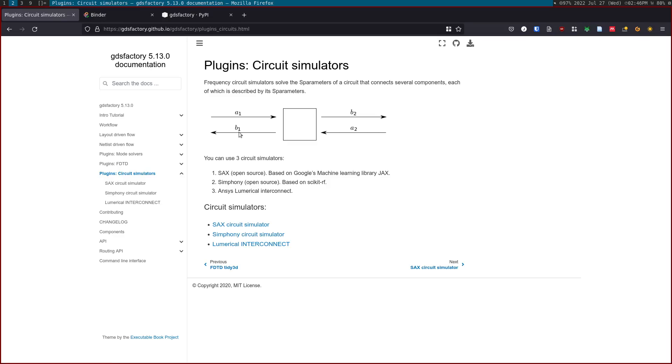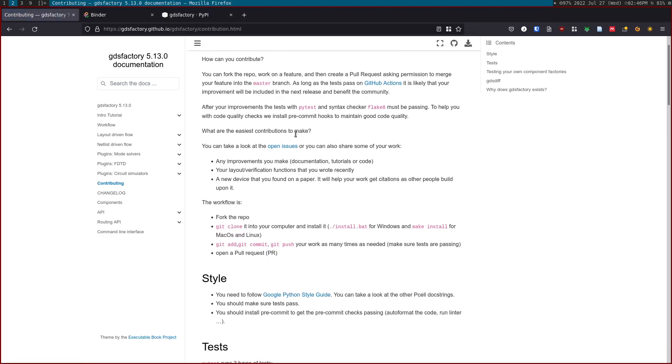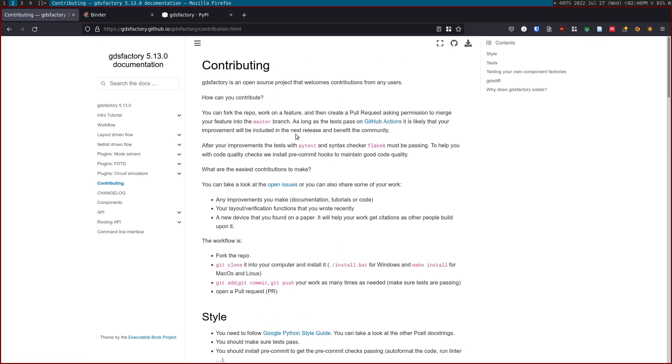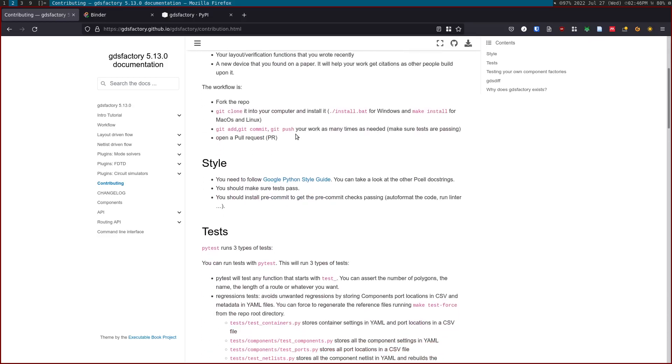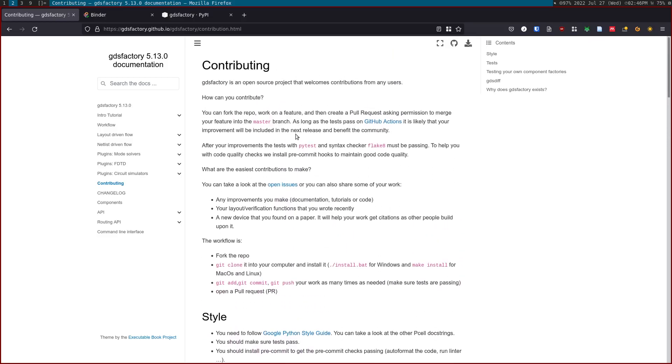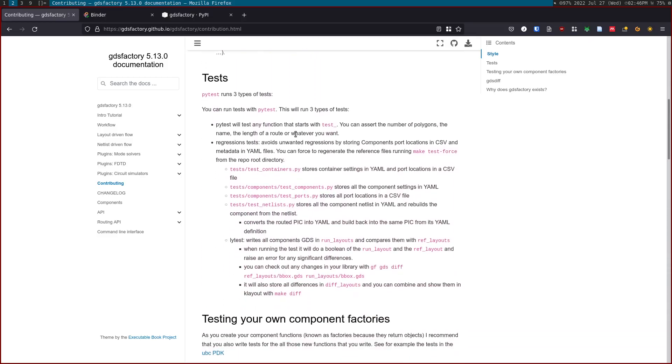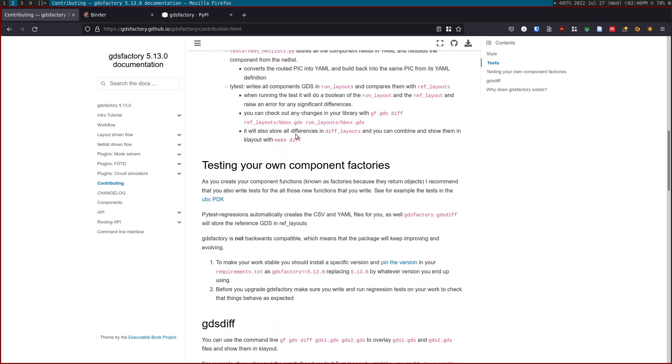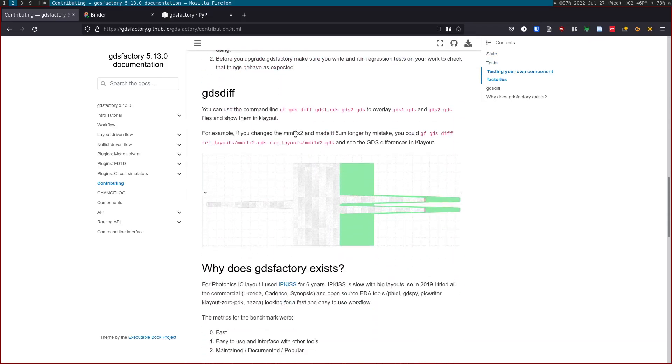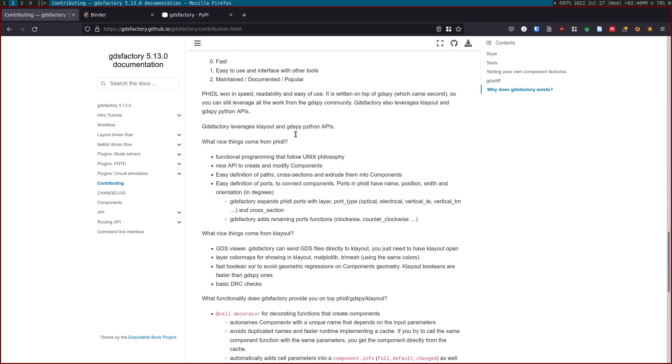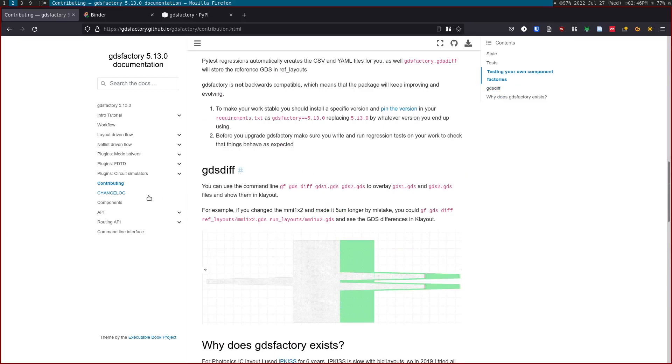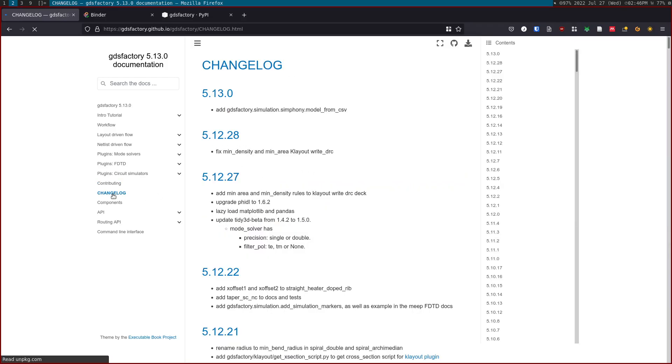If you want to contribute, it's an open-source project, so you can just send a pull request. You clone the repo and then you fork the repo onto your user space. As long as your tests are passing, most likely your feature will be merged in the next version. You can also test the GDS Factory PDKs. You can check the changelog to understand what are the changes from the last version.